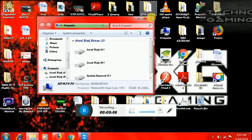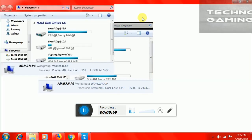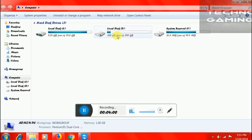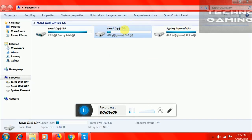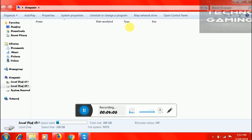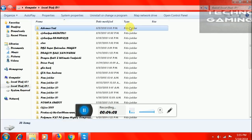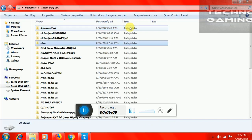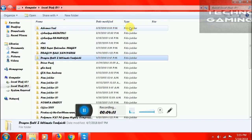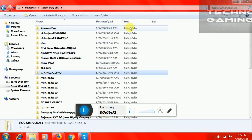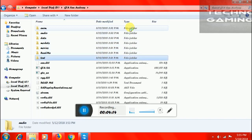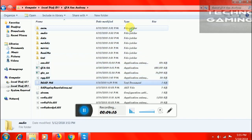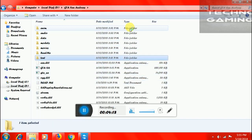Open the folder where you have extracted the file. You have extracted in the local disk D. I am going to open this and then GTA San Andreas. Here is the option where you can play GTA San Andreas.